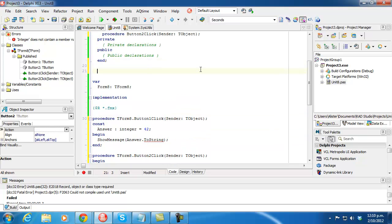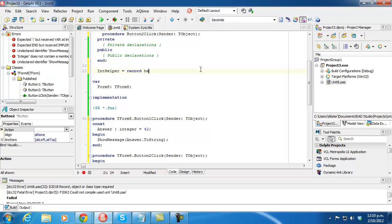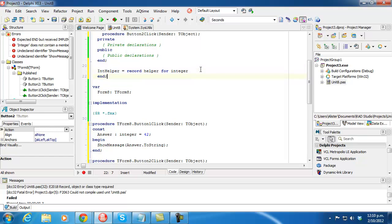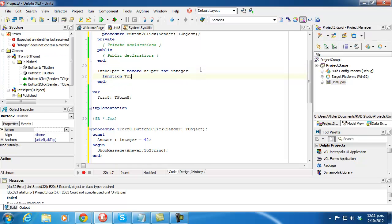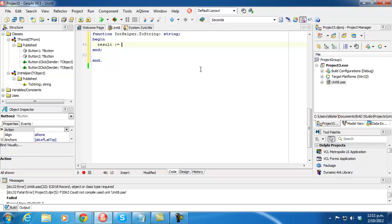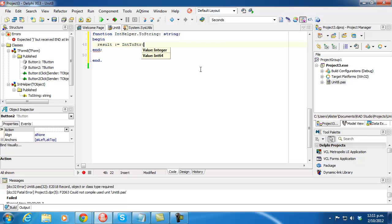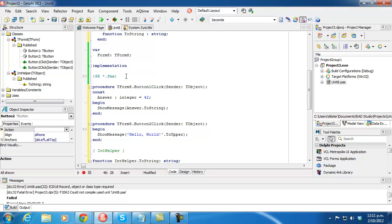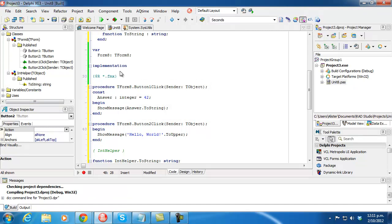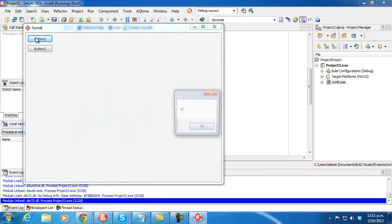So we can write one — and it's fairly straightforward. We'll call it an integer helper, and we need a function which is toString, and it clearly returns a string. And we return IntToStr of self. So now when we run this, we get 42.